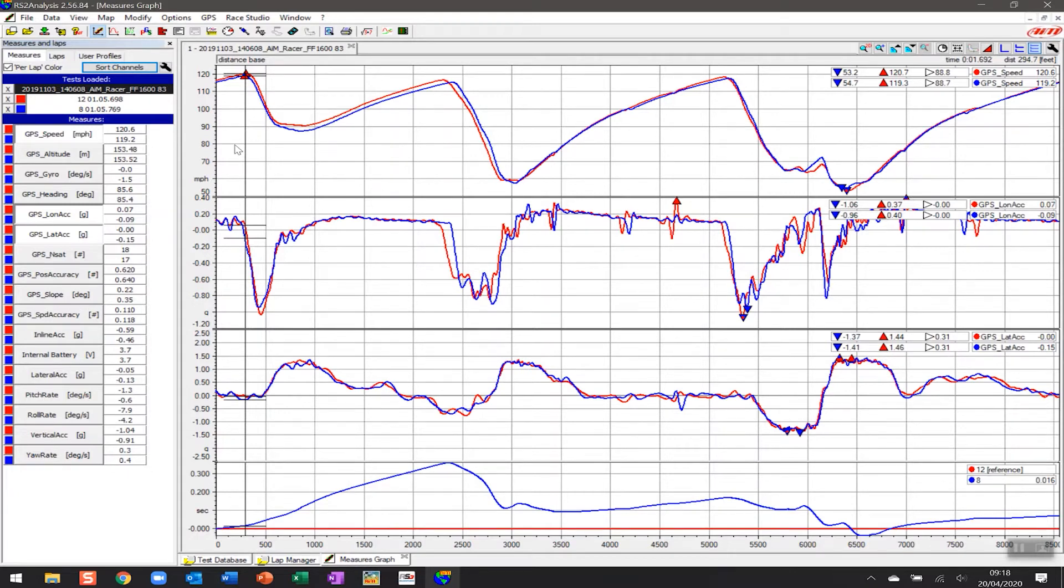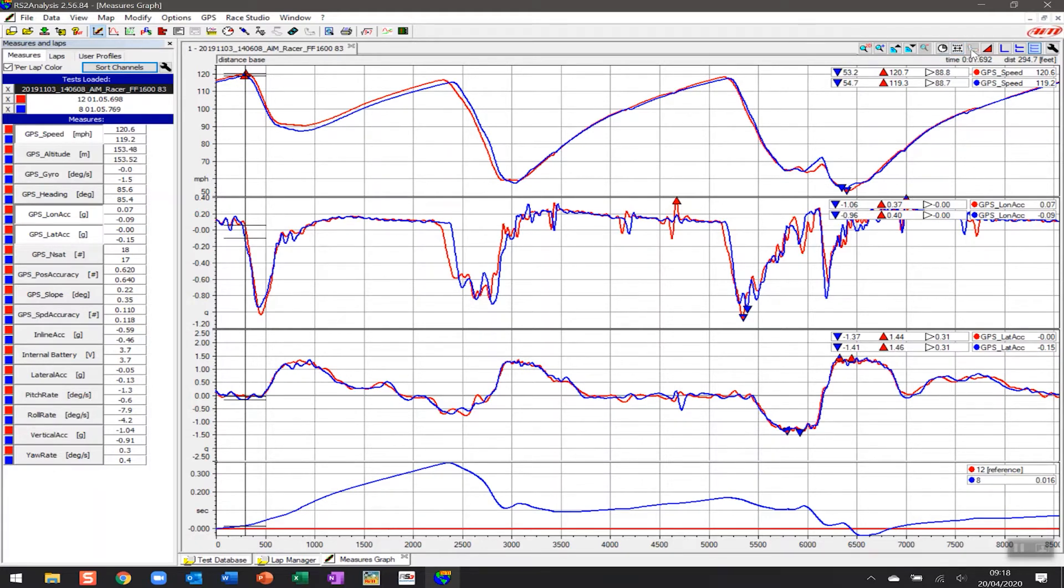To be able to do that in the Race Studio analysis software, we need to create a map. Typically, if you want to have a map show up, there's a button here, but it's grayed out right now. The reason it's grayed out is that there are no instances of a map for this track in the software right now—no one's created a map.